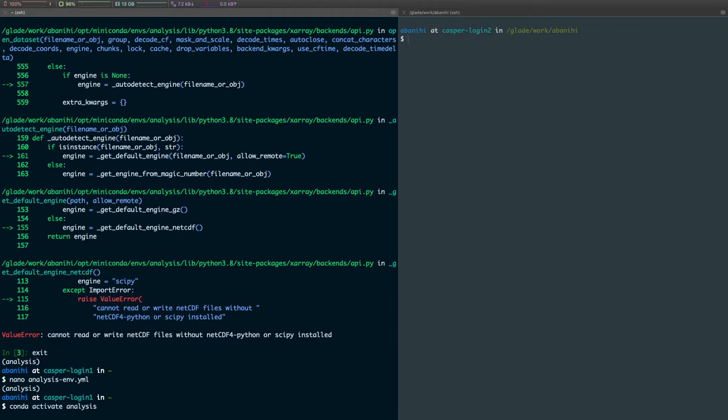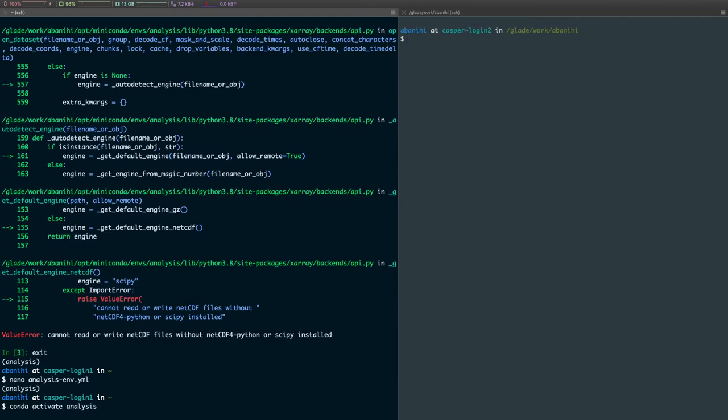Since the environment already exists, it will just look at the difference between what exists already and what we define in the YAML file, and then will only install the difference. This should end very soon. I already had these packages installed before, so it's just using the cached version.